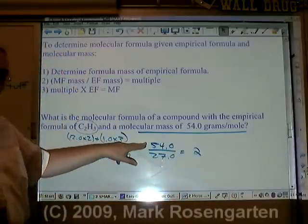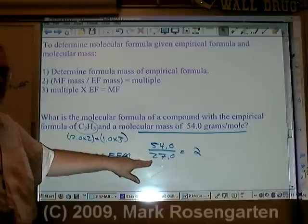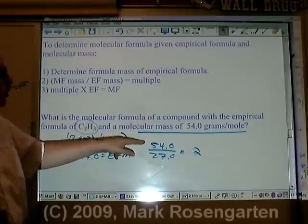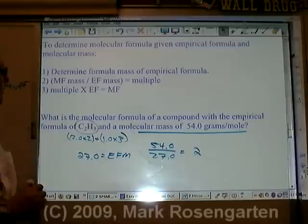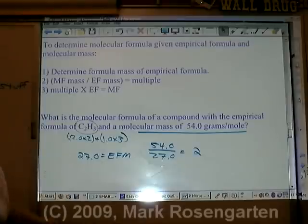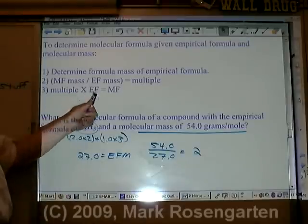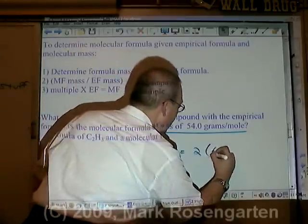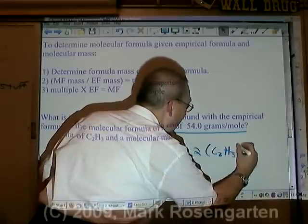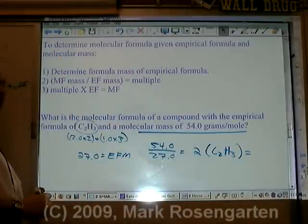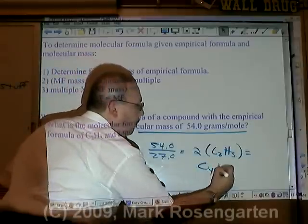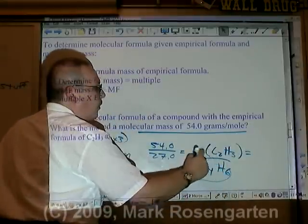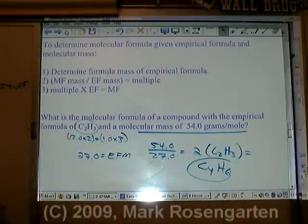Because the molecular mass is twice as big as the empirical mass, the molecular formula will be twice as big as the empirical formula. Step 3: take the multiple times the empirical formula — 2 times C₂H₃ — and that gives you your molecular formula: C₄H₆. Two times 2 is 4, two times 3 is 6.